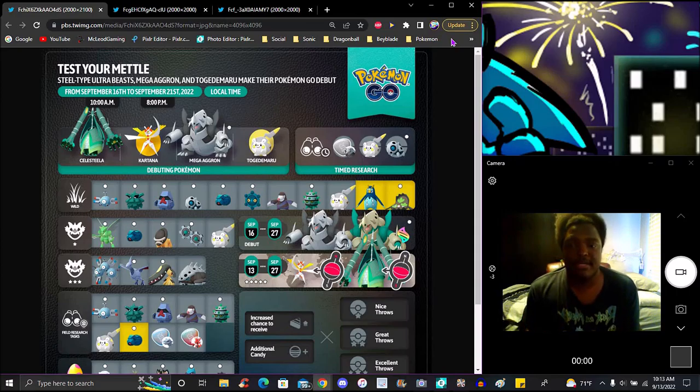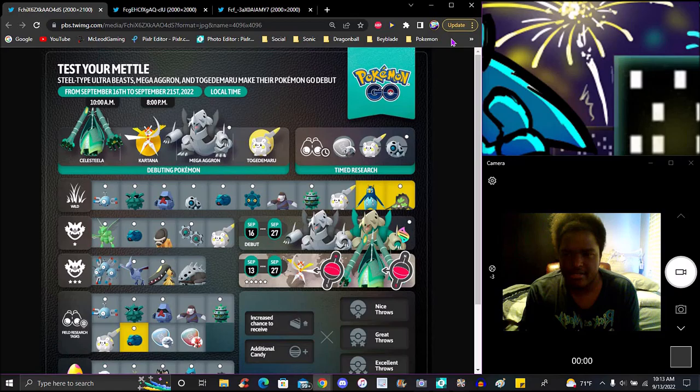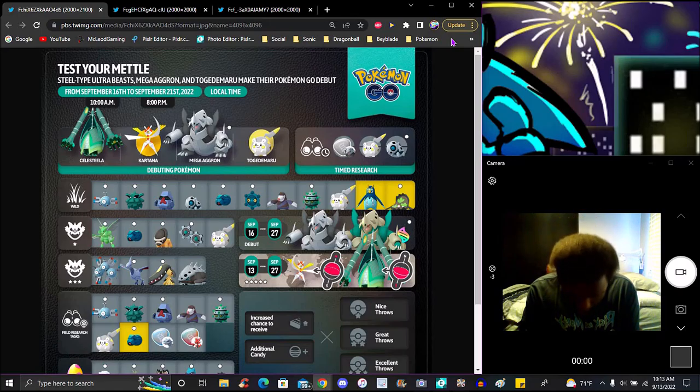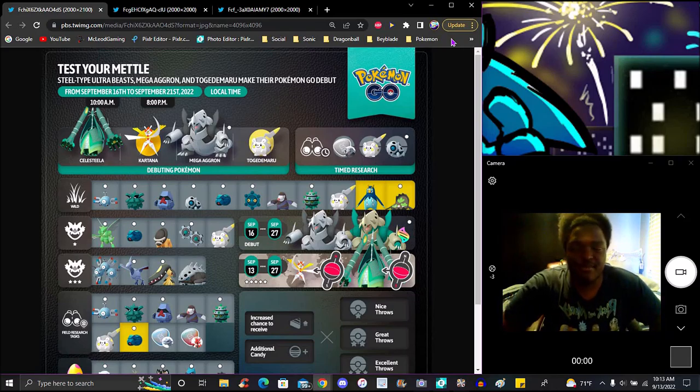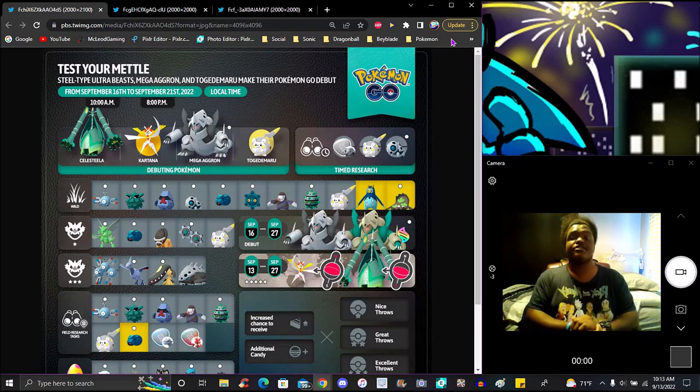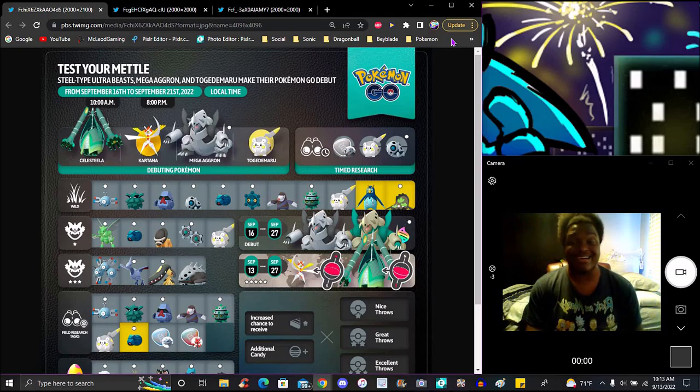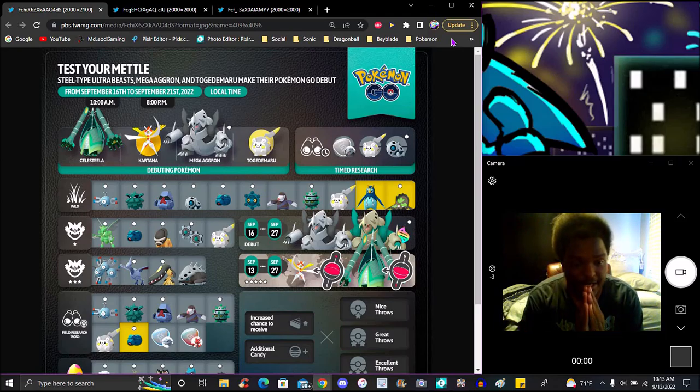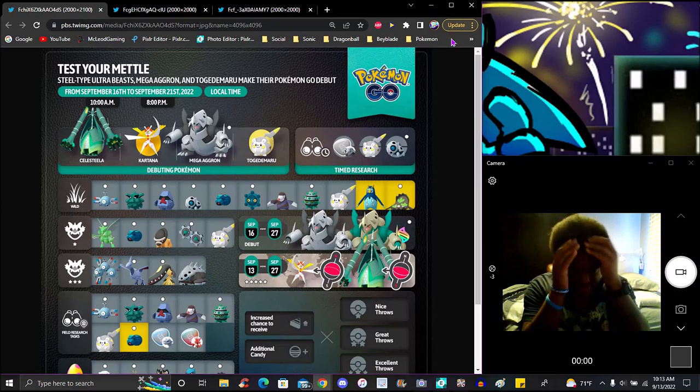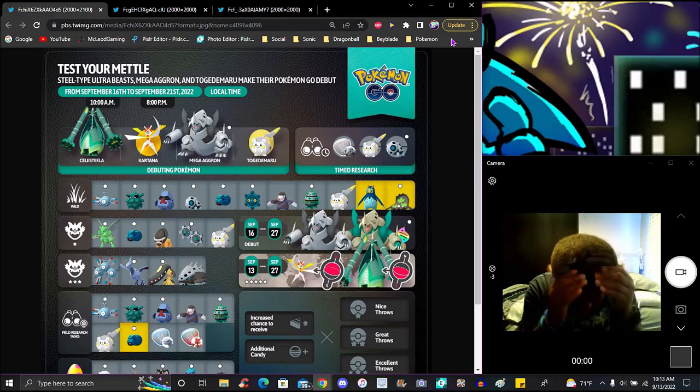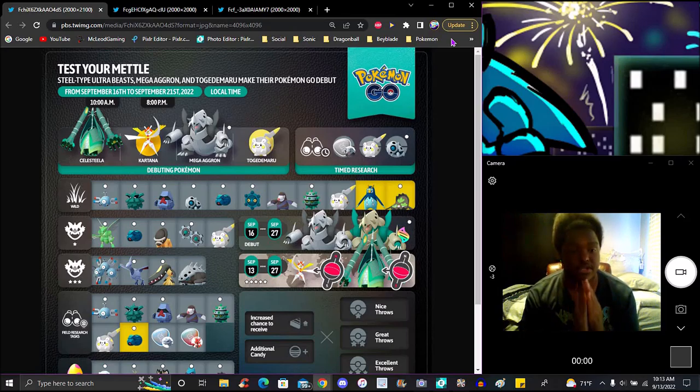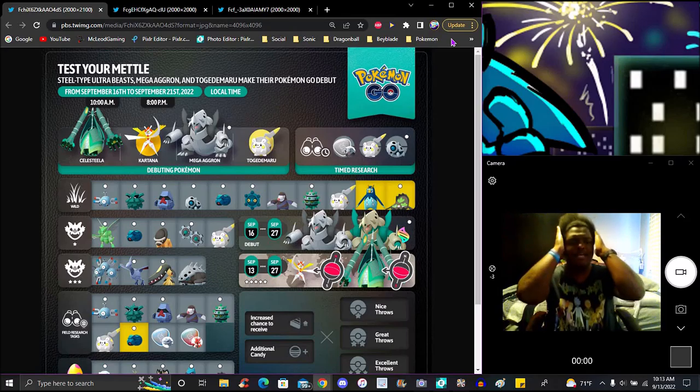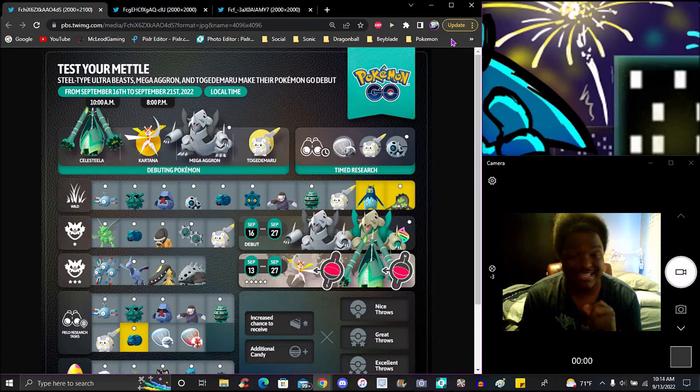We got new news and new stuff from Pokemon Go, a new steel event. Test your metal. We got Ultra Beasts, we got a new Mega, got Pokemon debuting, all that good stuff in the steel event. We had a steel event last year. I completely forgot what it was about, but I remember a steel event for all steel types. I think we had an electric event for all electric types, little stuff like that.